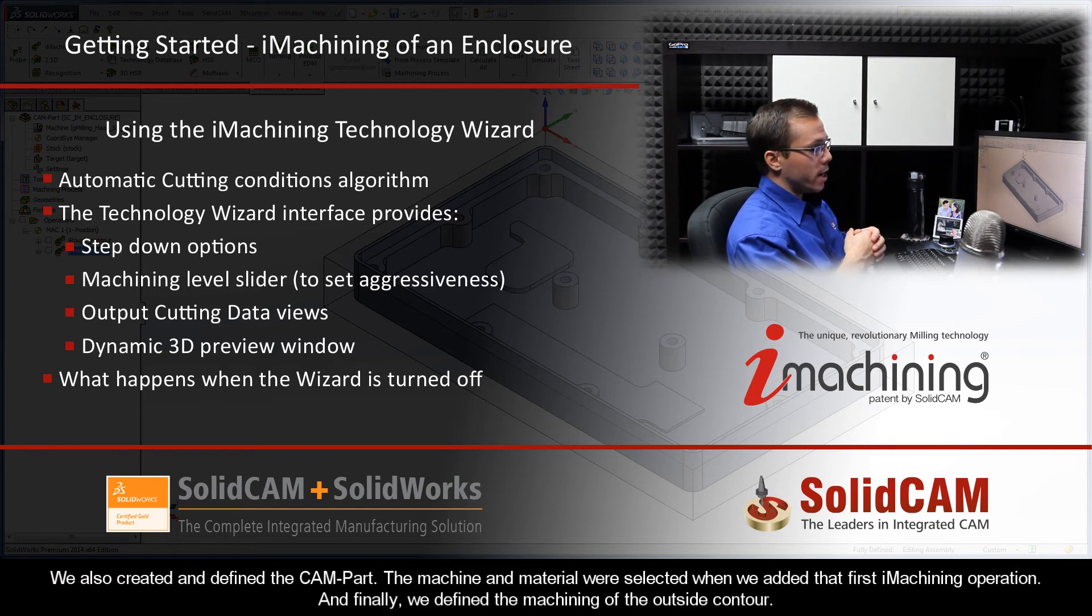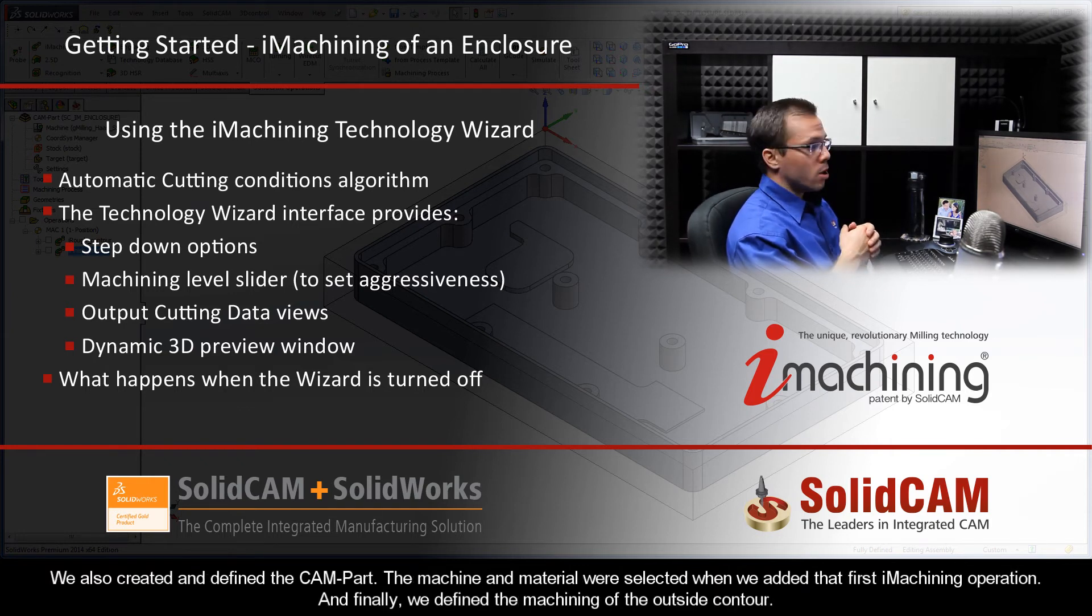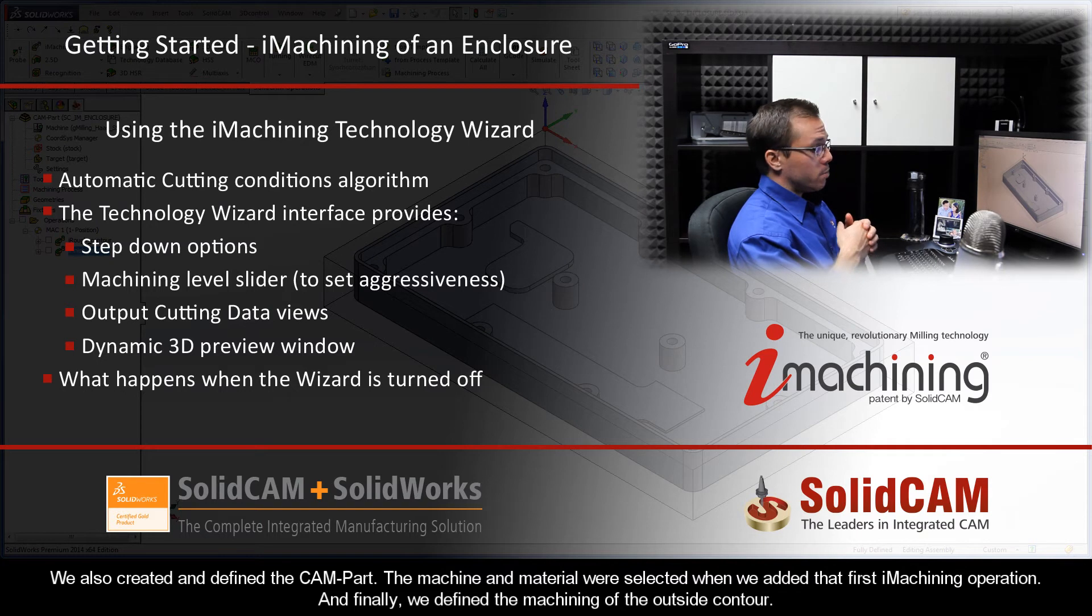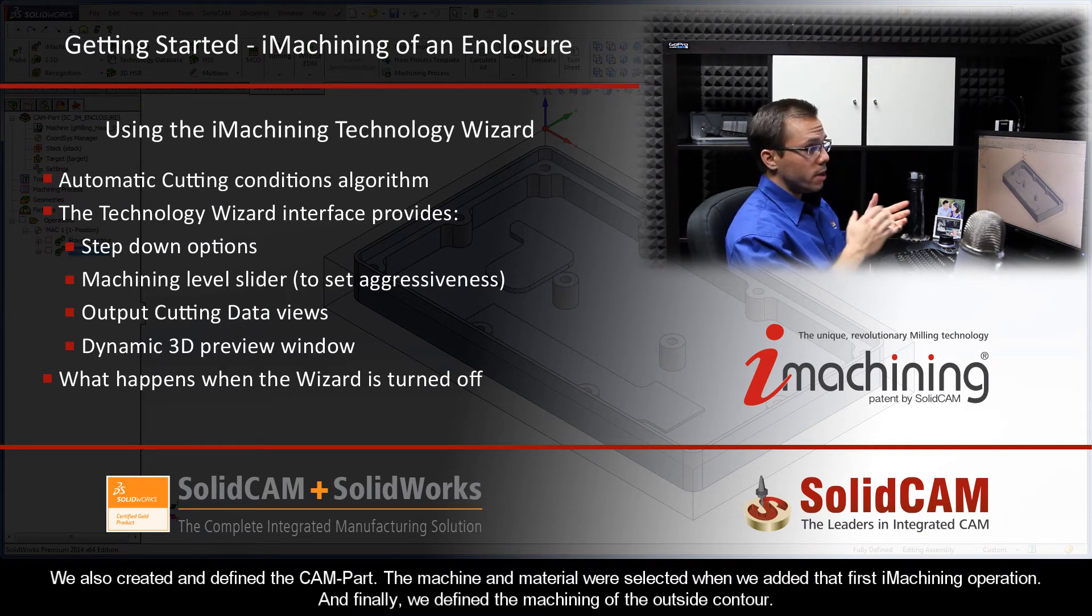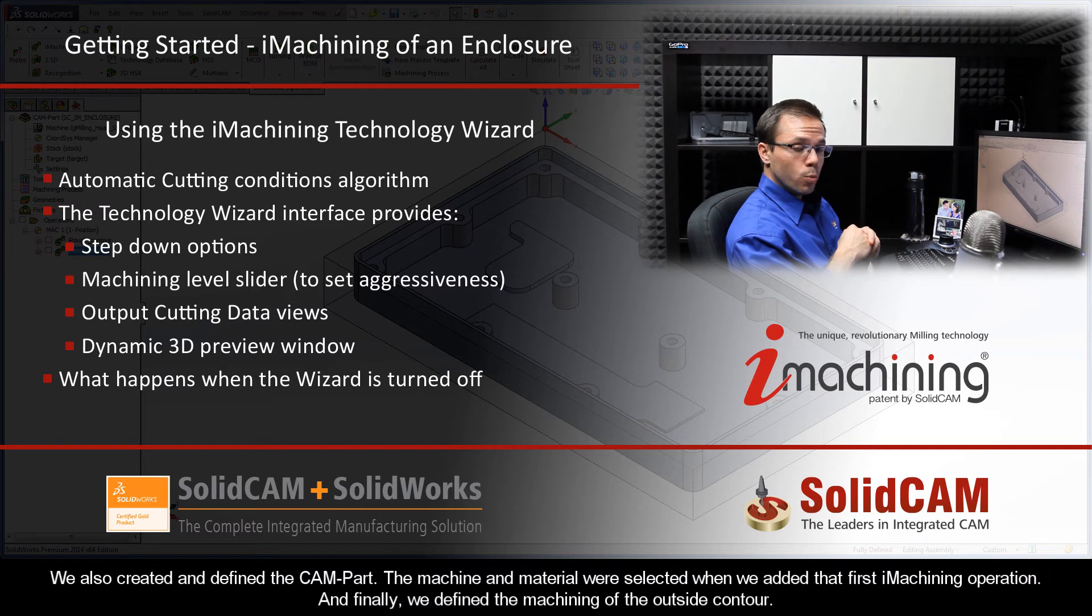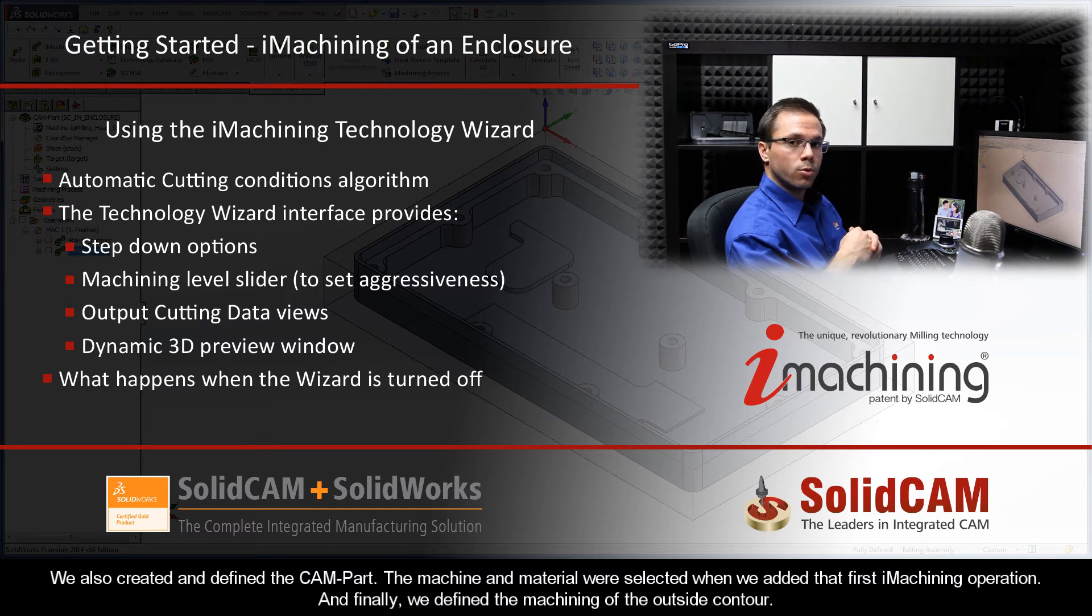We also created and defined the CAM part. The machine and material were selected when we added that first iMachining operation. And finally, we defined the machining of the outside contour.